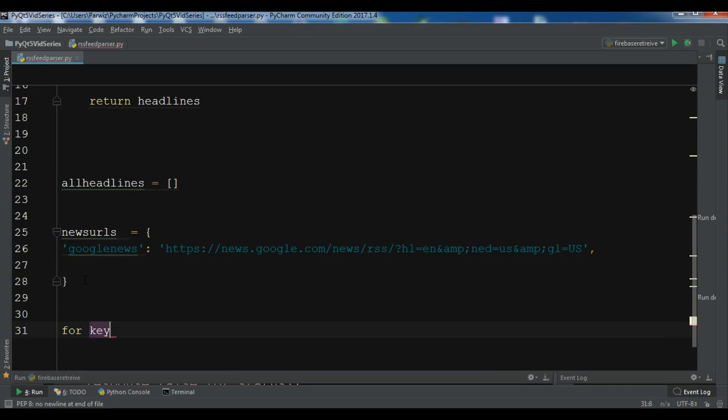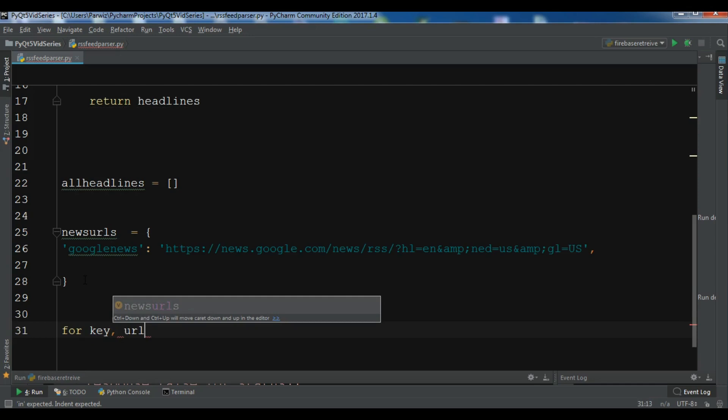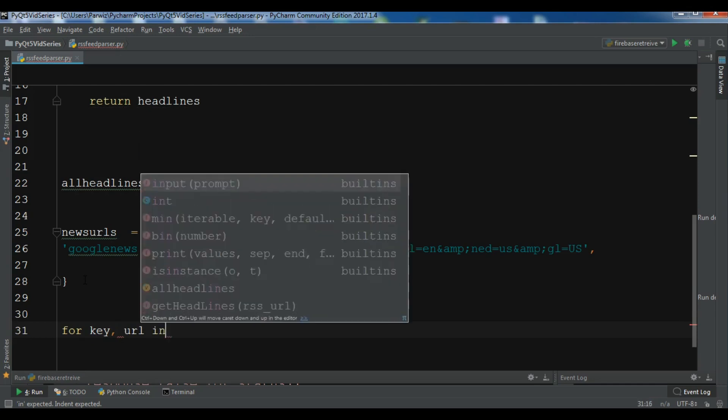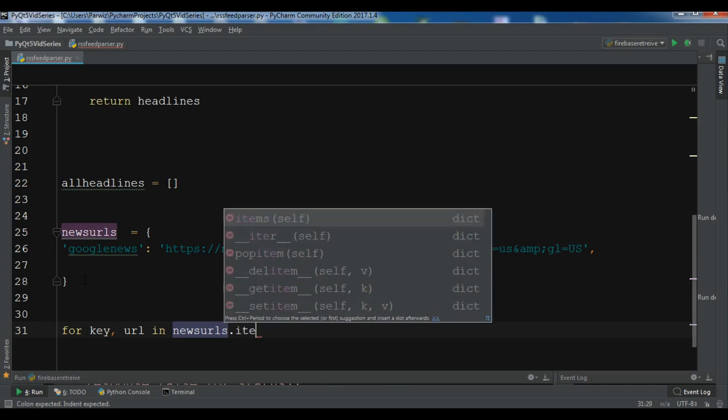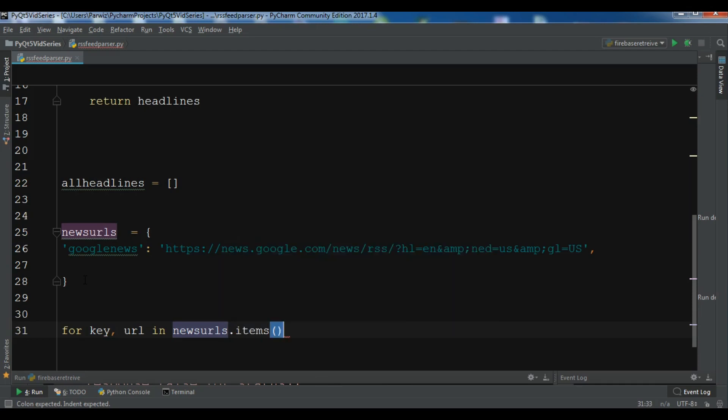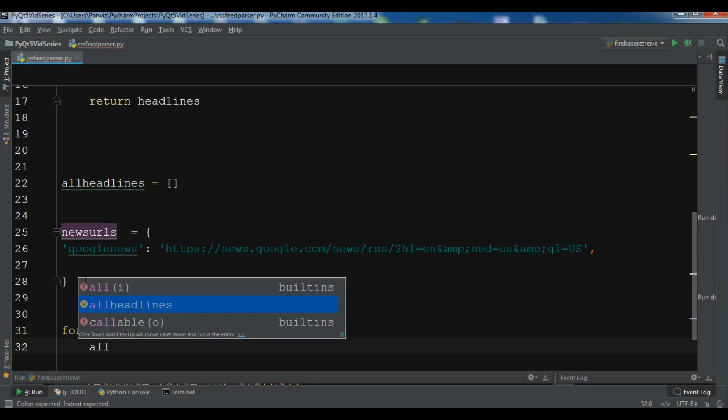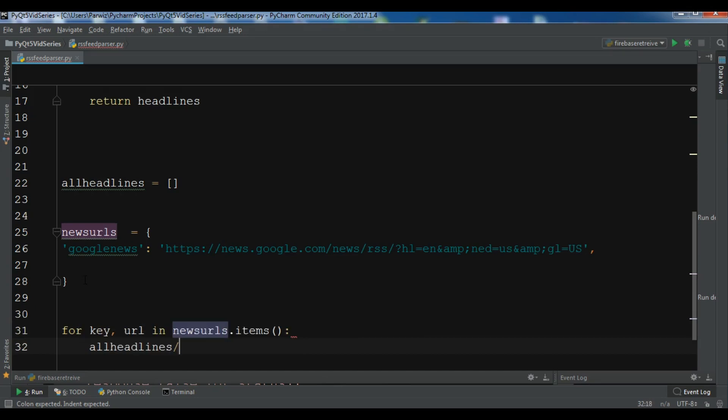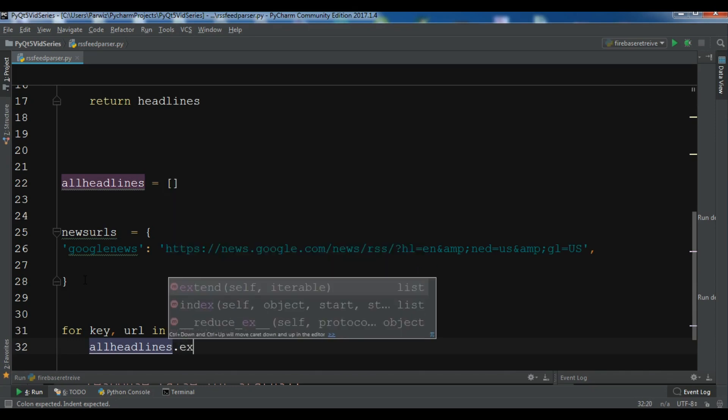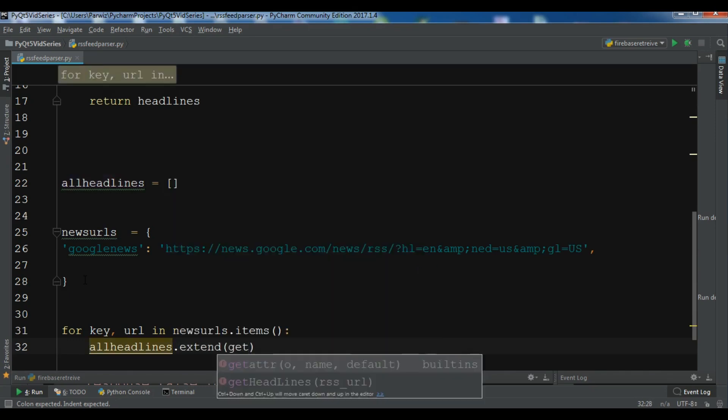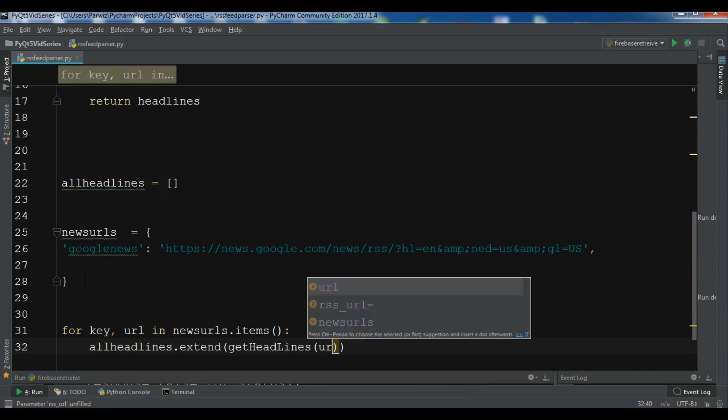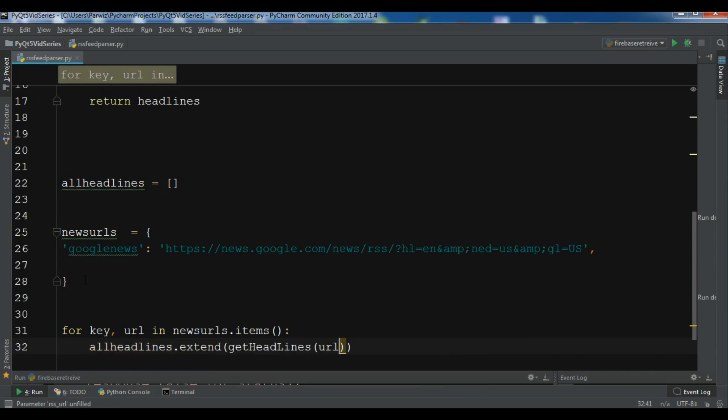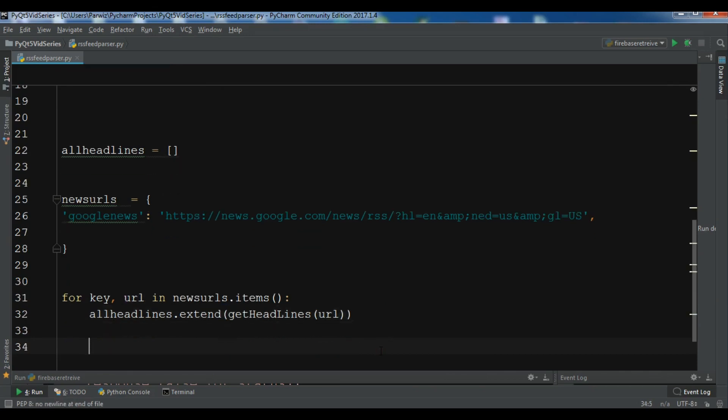So for key url and news urls dot items. And now all headlines dot extend. And we are going to get our headlines. And we need to add our RSS url, our url in here.